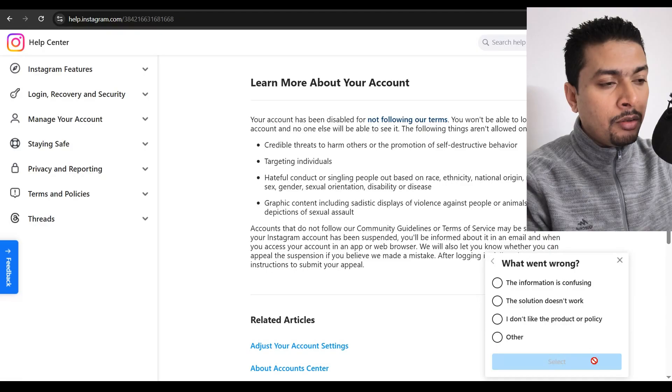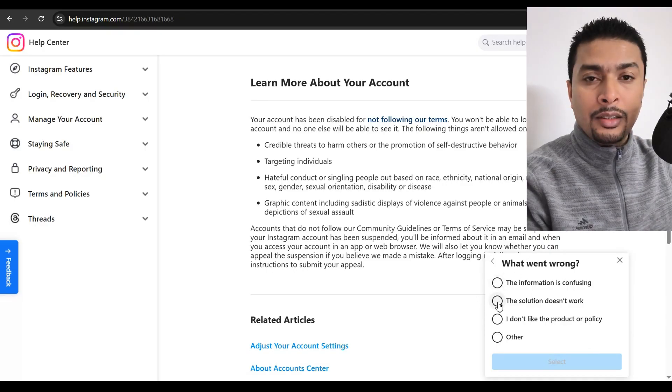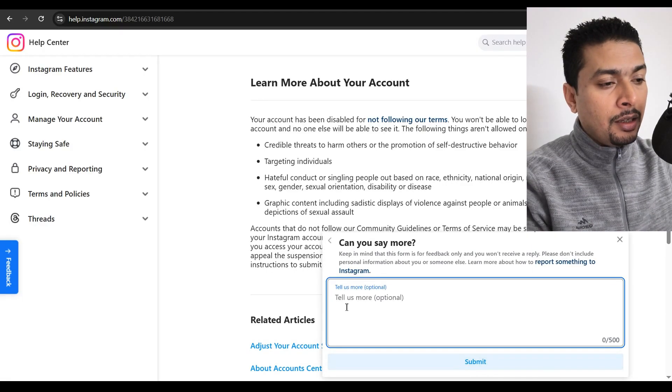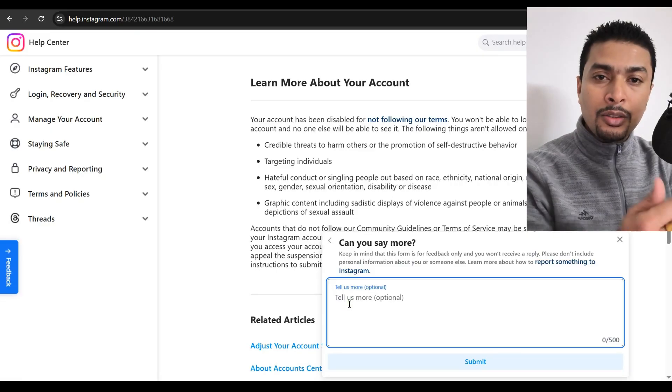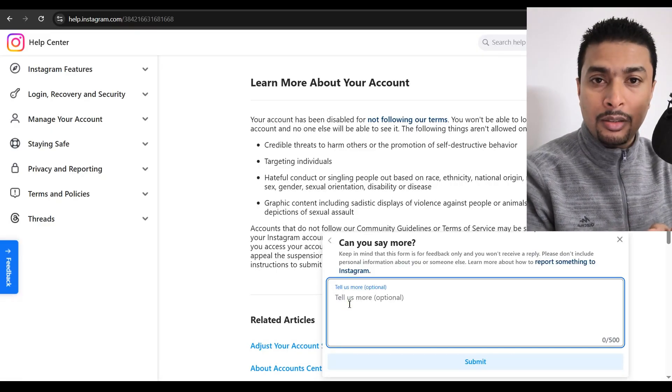Click on no and then what went wrong? Just select the second option. Click on select. Here, you could send these guys an appeal message.